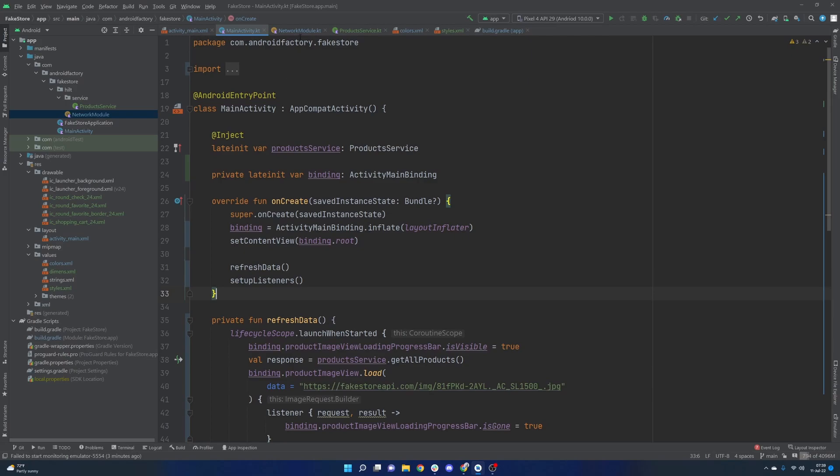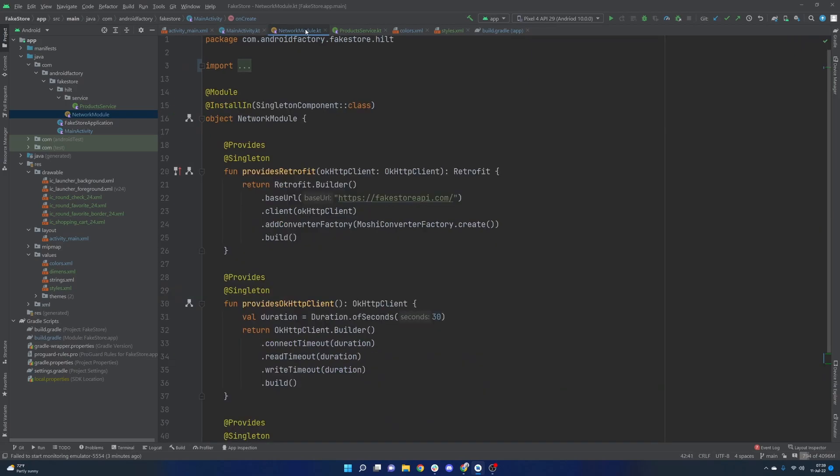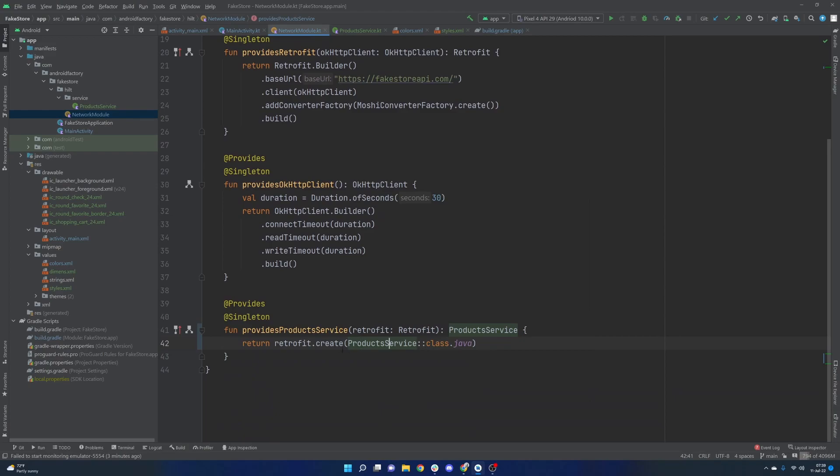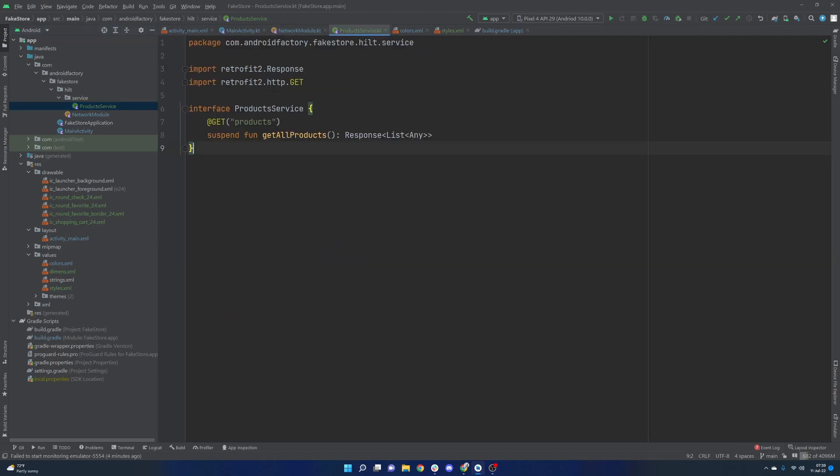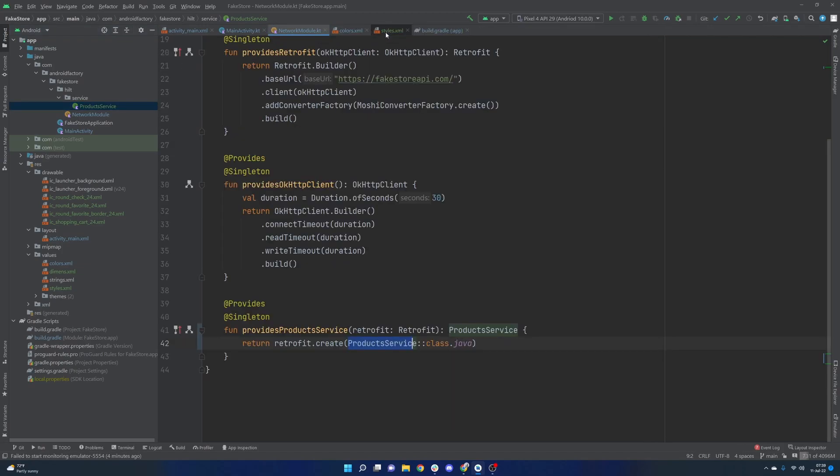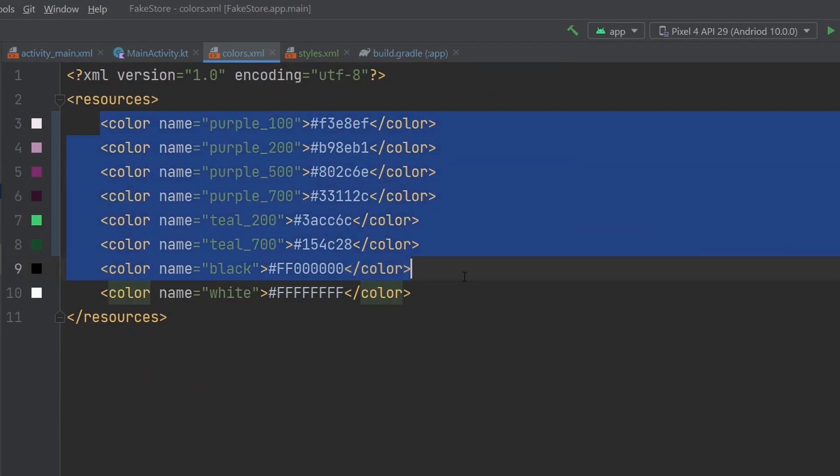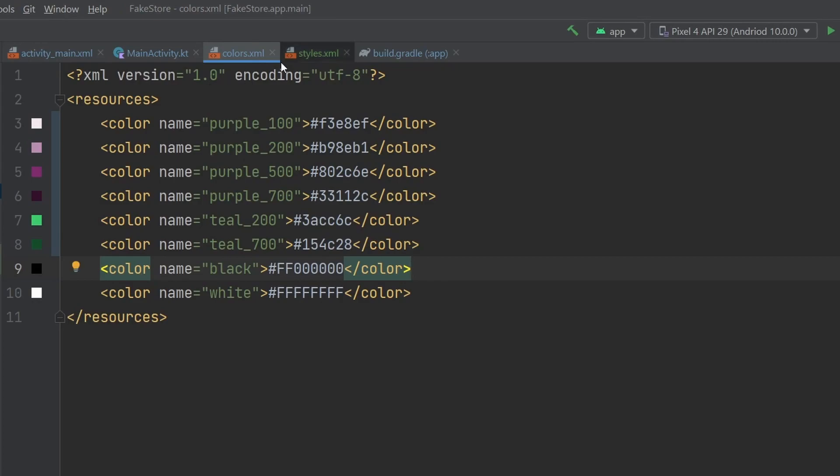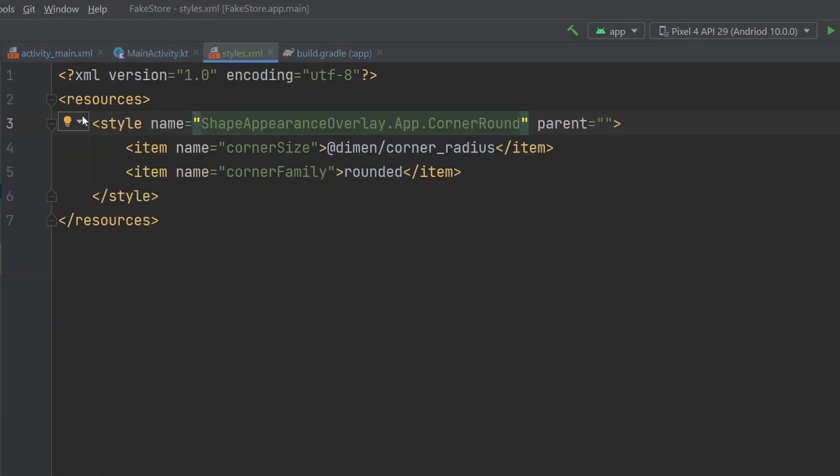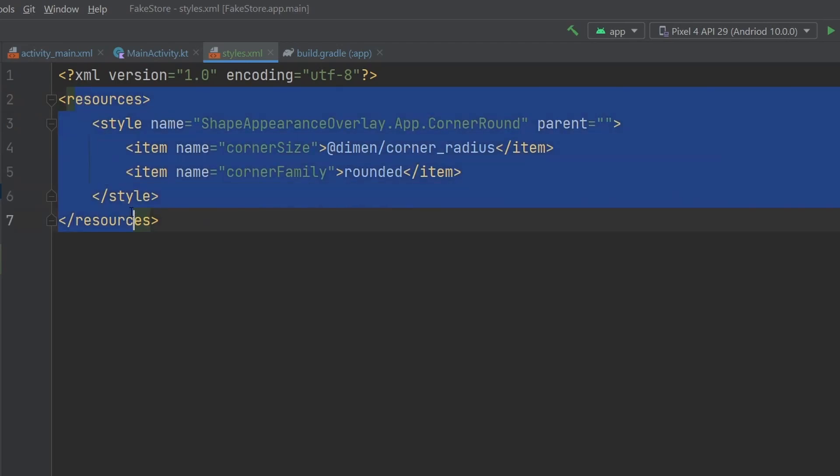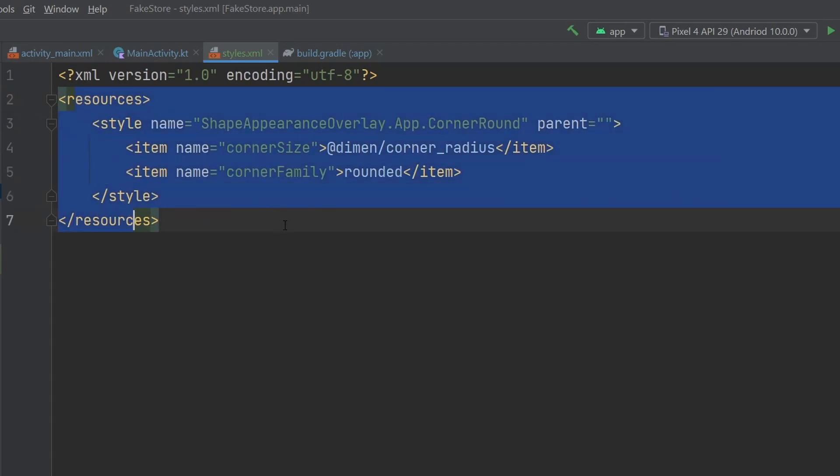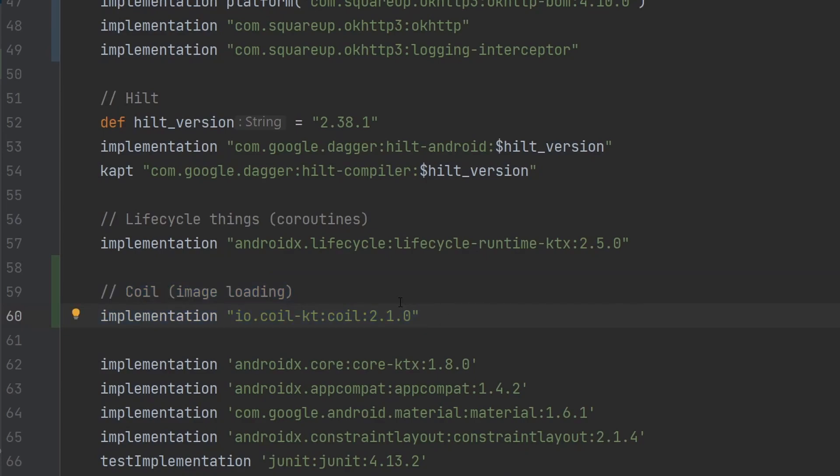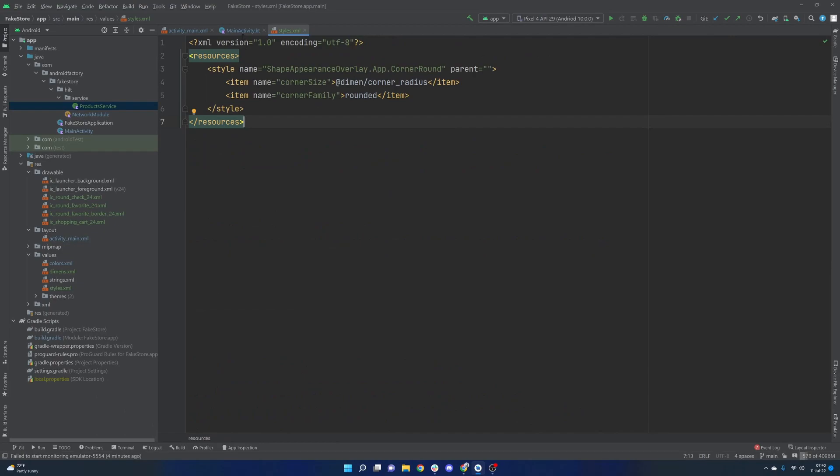Let's just jump right into it. Let's cover some of these changes here. Very quickly, the only thing that's changed in the network module was the fact that we have pulled out the product service into its own file here. Colors.xml went ahead and uplifted the colors here to kind of match the theme of the thumbnail and some of the other stuff there. Styles came up with a little style here that we use at some point. And then realistically, the only thing that changed here in the build.gradle was the implementation for coil, an image loading library that we're going to use inside of this application.